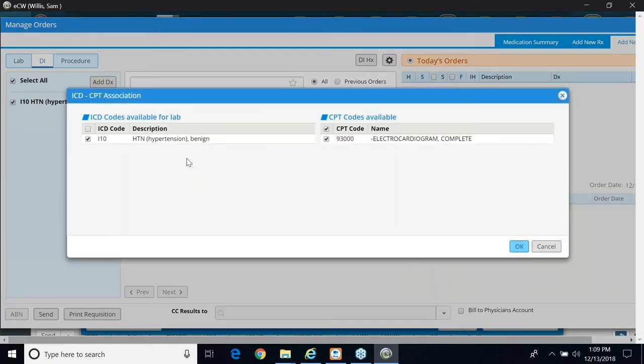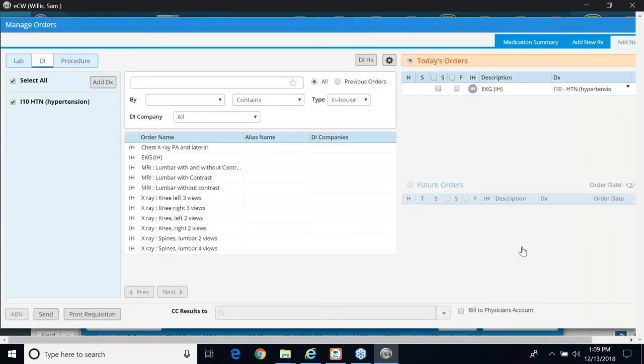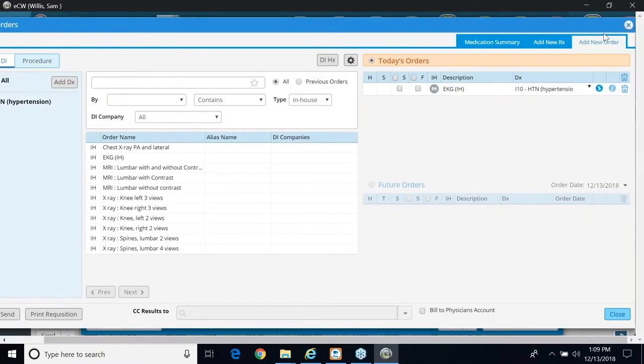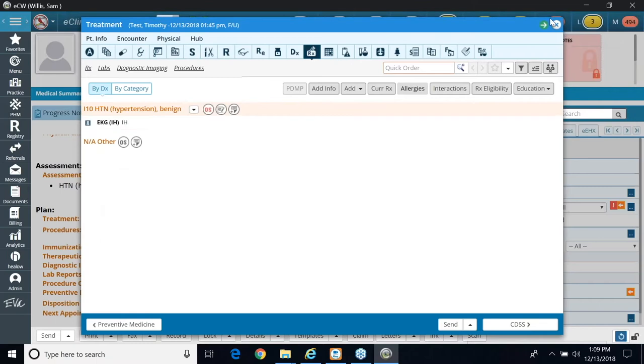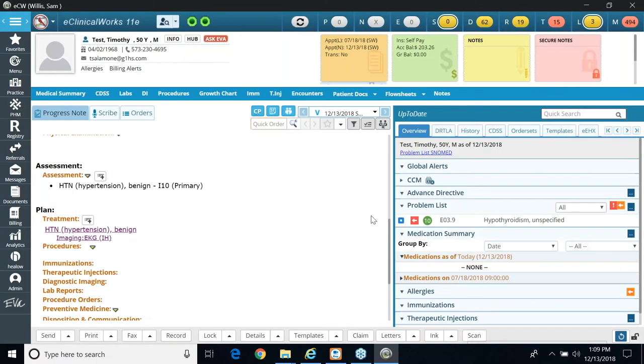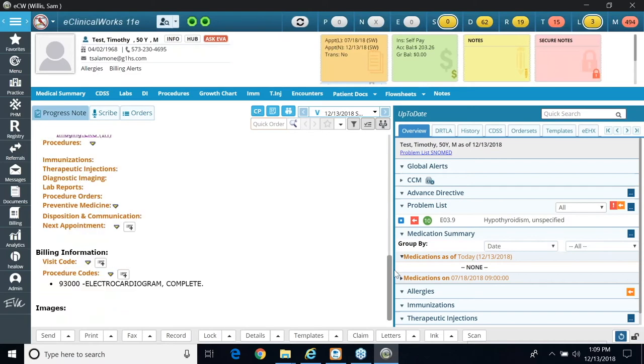Once I click my EKG, the code shows up. And if I exit out of this window and I go down to the bottom of my progress note to the billing section, here's my code. Again, I'm going to make an attempt to create the claim from here.